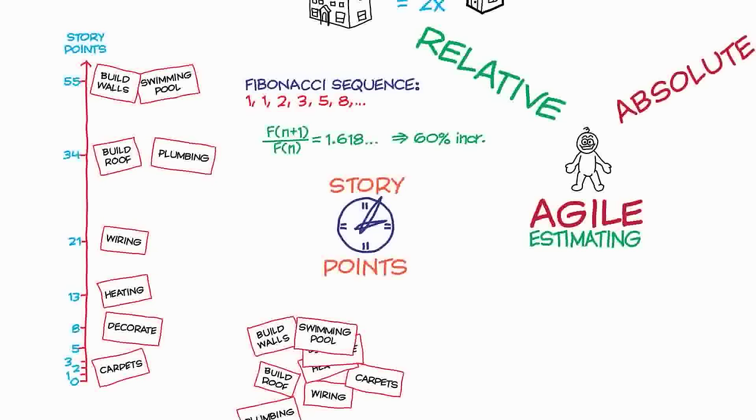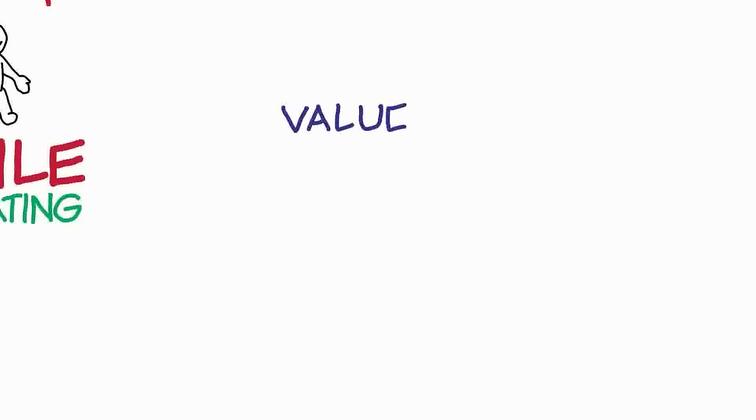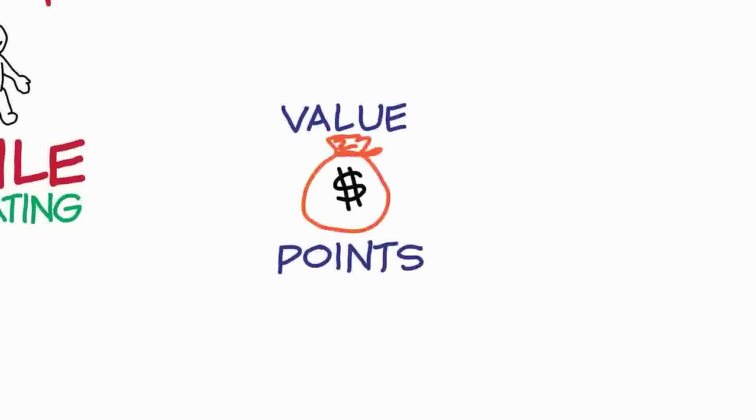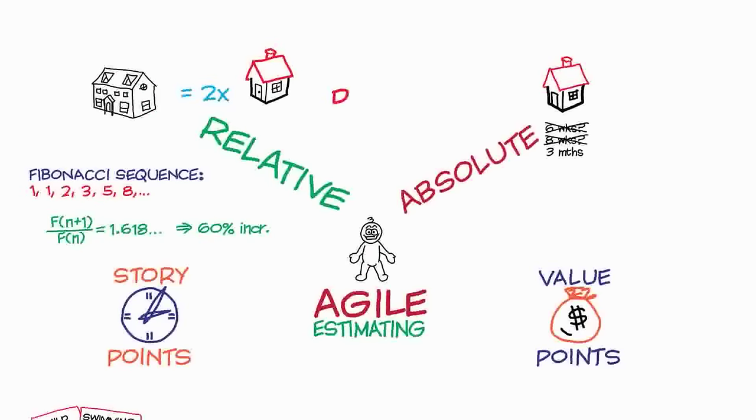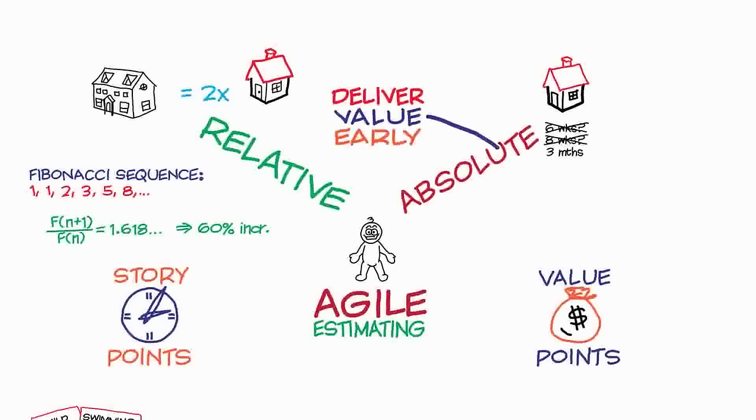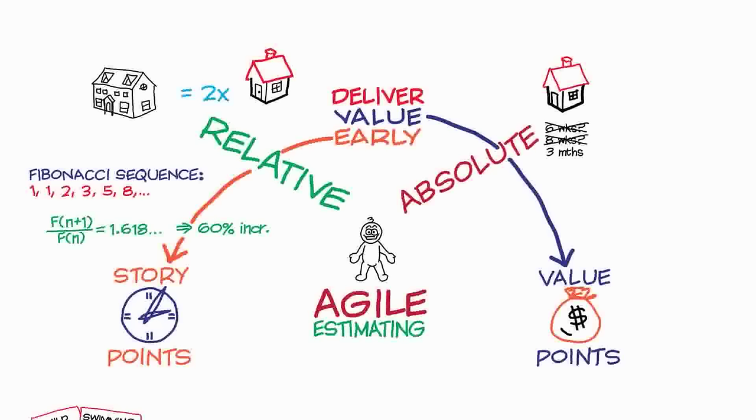We've estimated in story points, but there's also another thing that we can estimate in. We can use value points. Story points give us an estimate of how long work will take to do, and value points tell us how important it is that we do a particular task. And this is really important in Agile because, remember, in Agile we want to deliver value early. So it's important in our project to actually have some measure of value as well as some measure of time, because it's the combination of value and time that allows us to decide how to deliver value early.